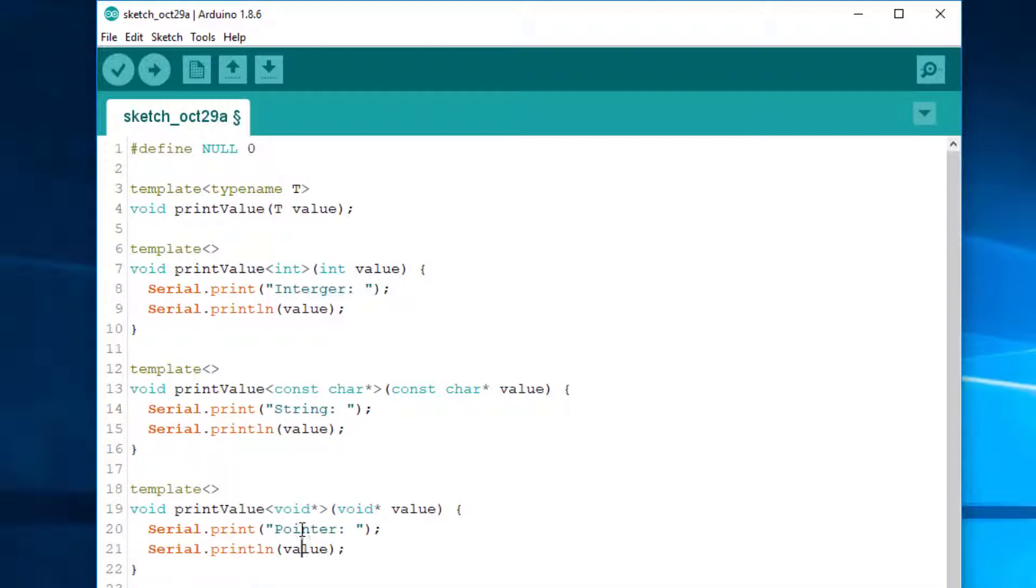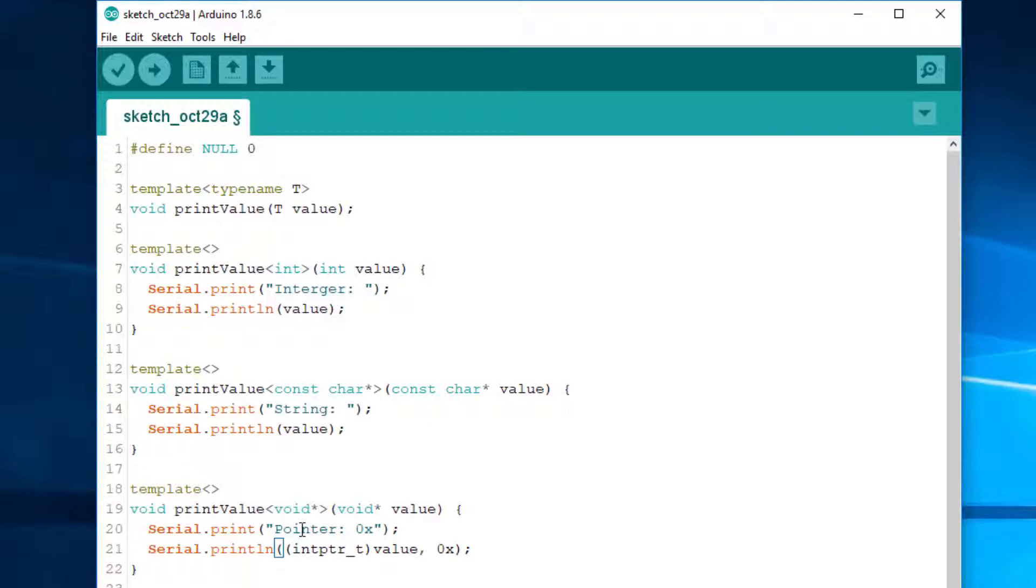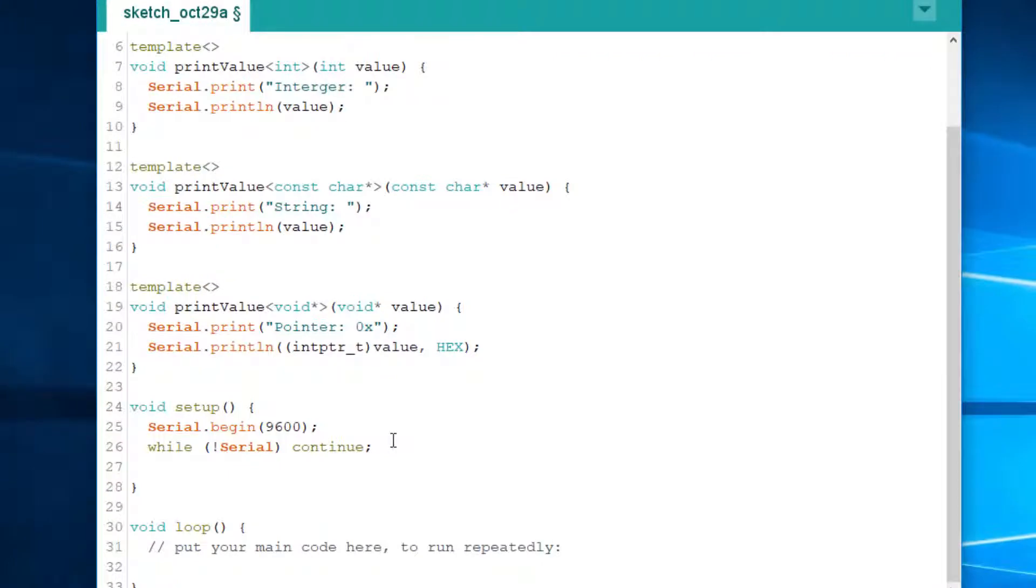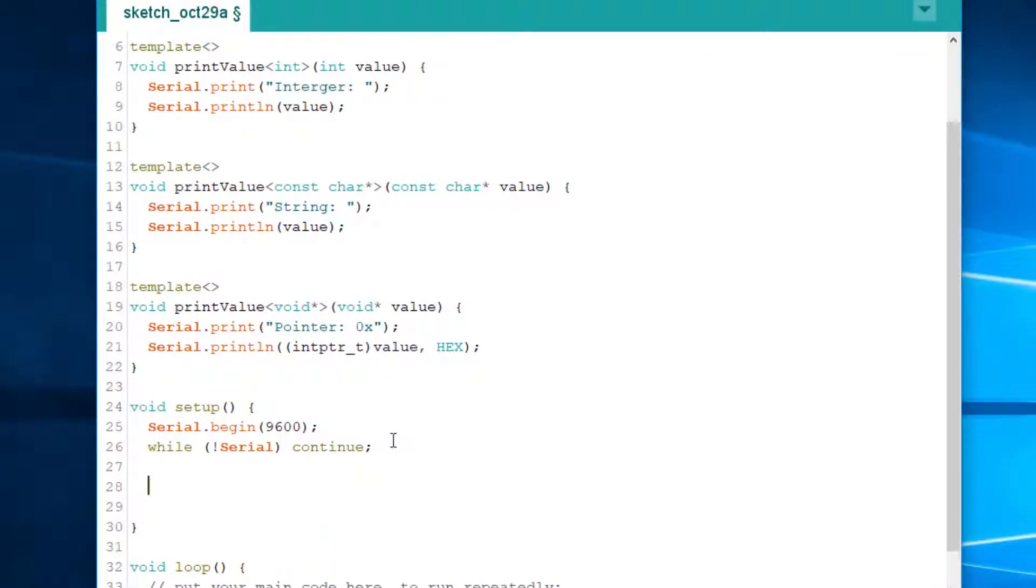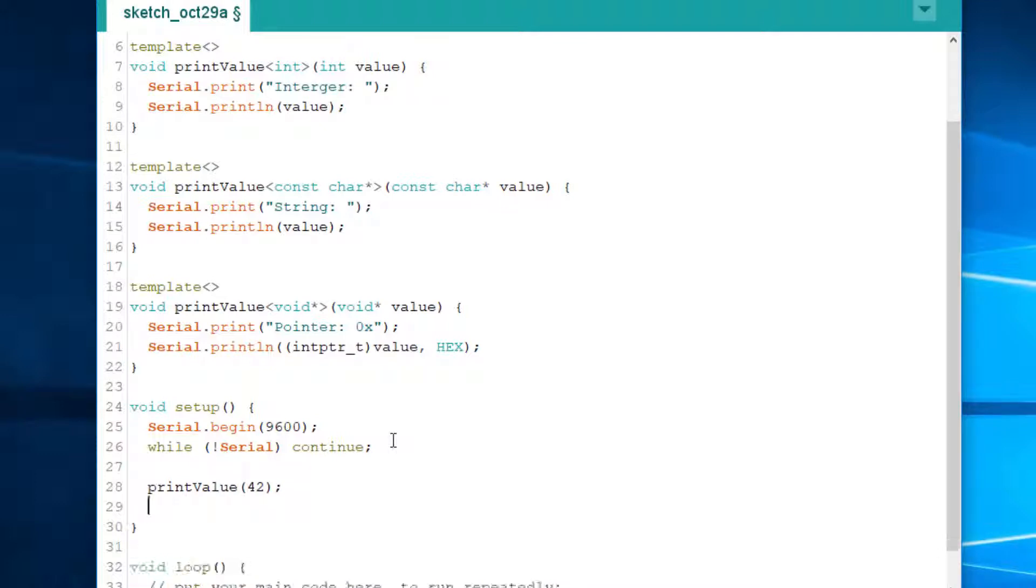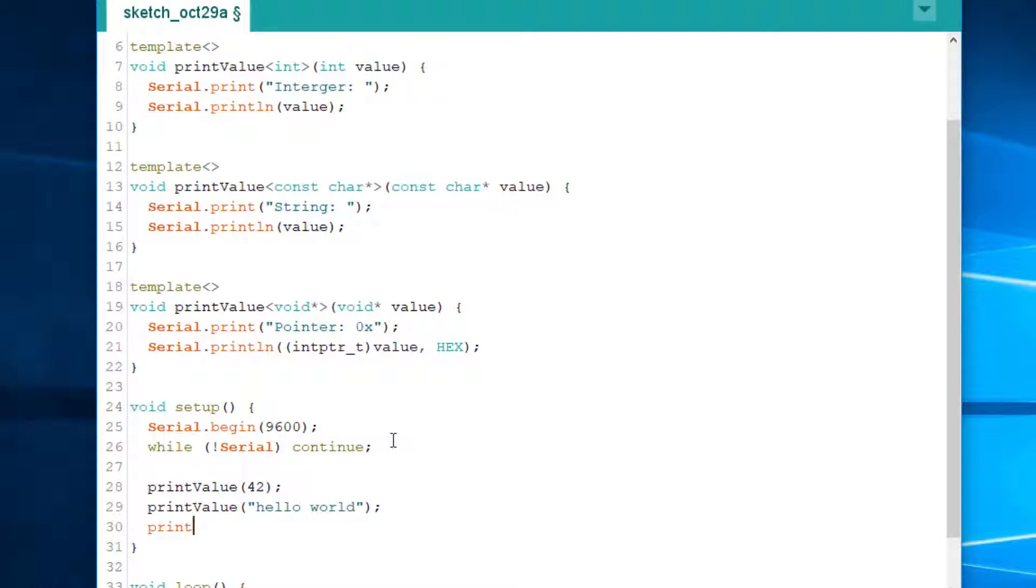This time, since it's a pointer, we need to cast to an integer. Otherwise, it will not be happy. There. And let's print it as hexadecimal, hex, like this. Okay, so now we will call the function like this. PrintValue 42. It should say it's an integer. PrintValue hello world. It should print the string hopefully. And now let's see what happens with NULL. Let's see.